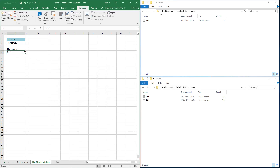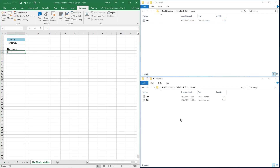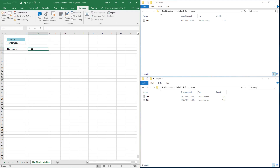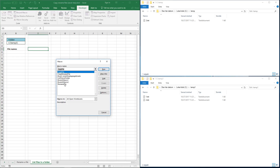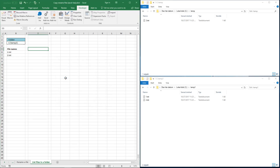Now you can see that I have only one file in this folder shown here. If I want to show the files in a different folder, I'll change the folder name here and run the macro again. Now it shows these two files here.